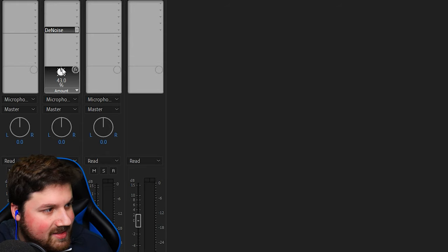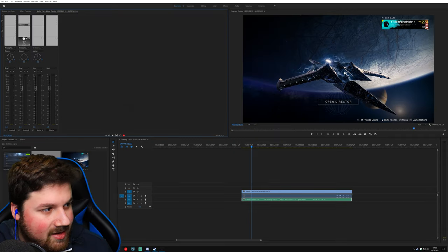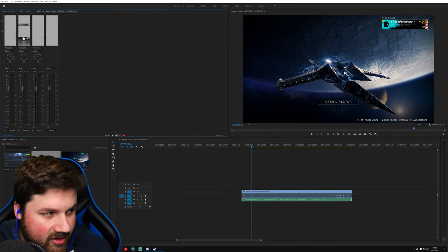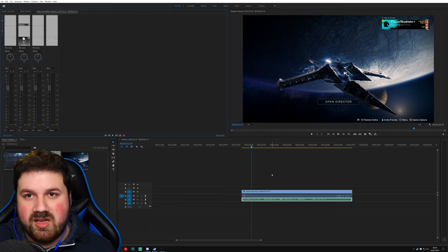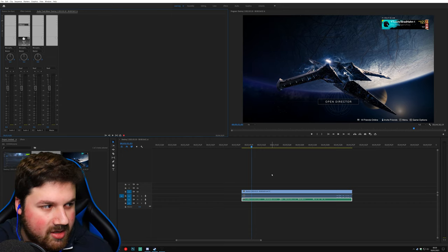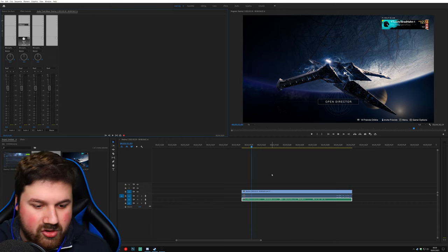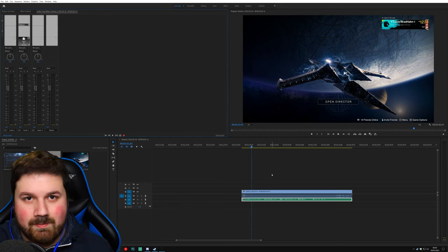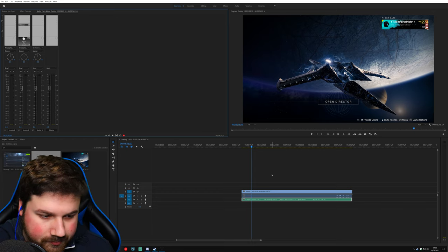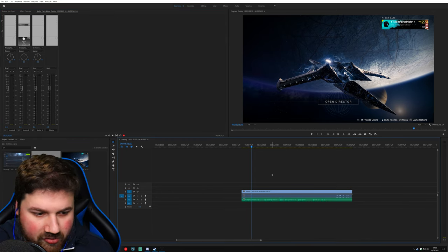And we're going to put that to 60%. Again, I've been doing this a very long time. 60% is just what works for me and the room that I'm in. It might be different for you. But I would try 60% as a baseline and then just go from there.